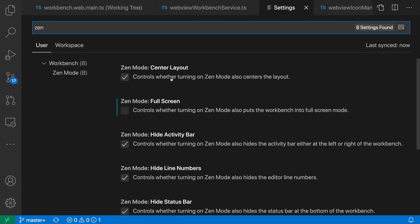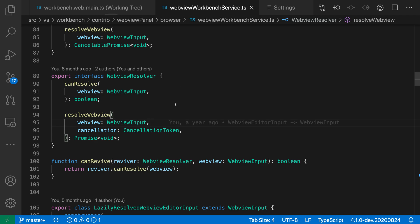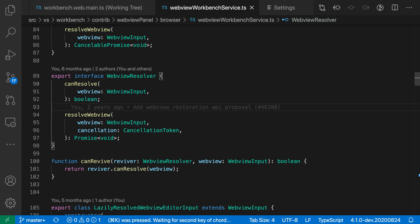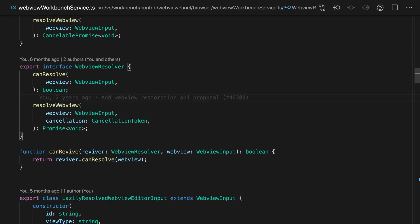The first one here is centered layout, and again the default behavior for Zen Mode is to use a centered editor layout. If I turn this off and then switch over to a file and go back into Zen Mode, you can see that the editor is now taking up the entire screen instead of being centered.